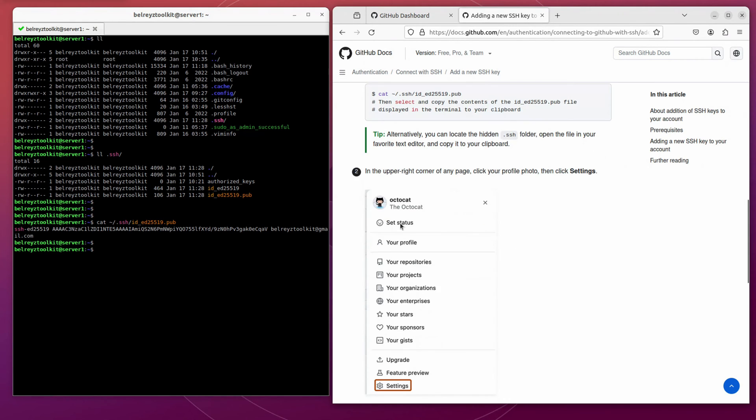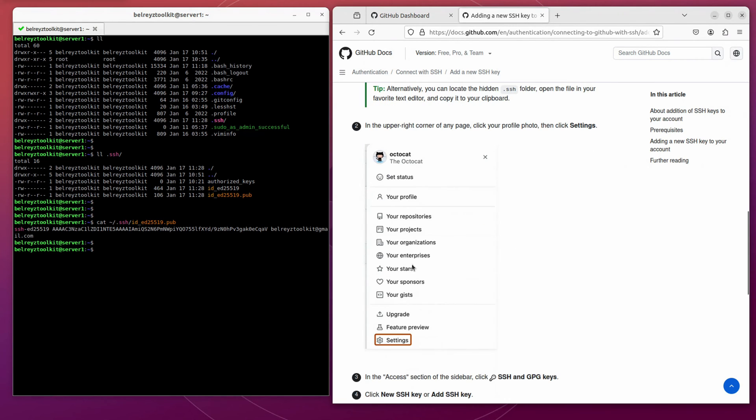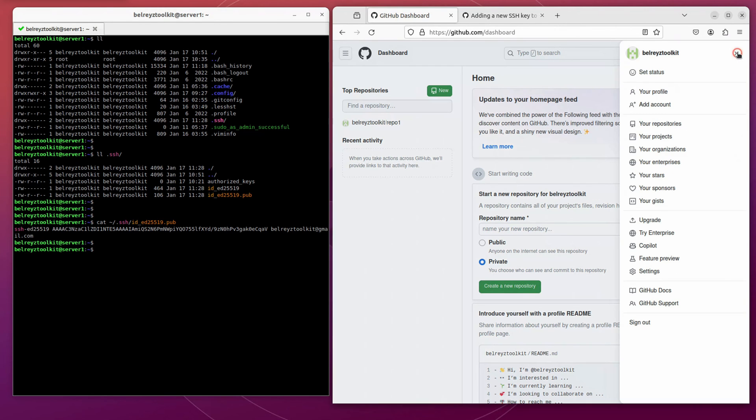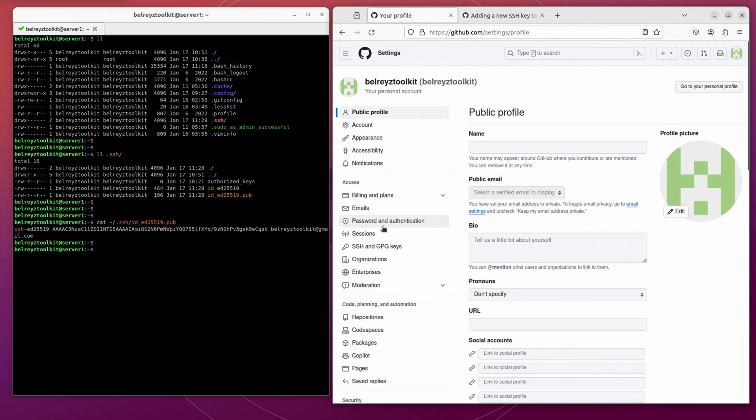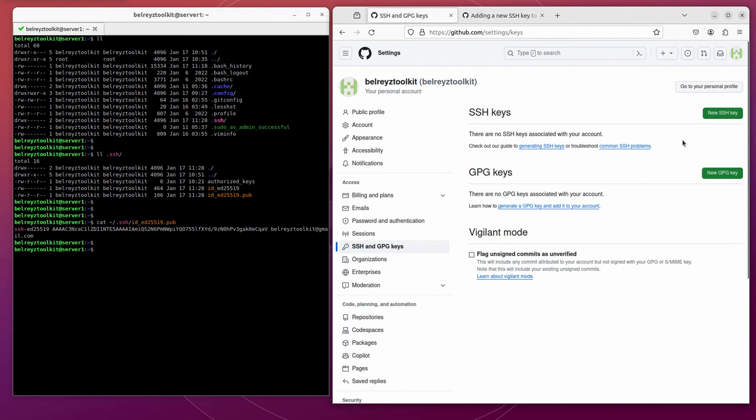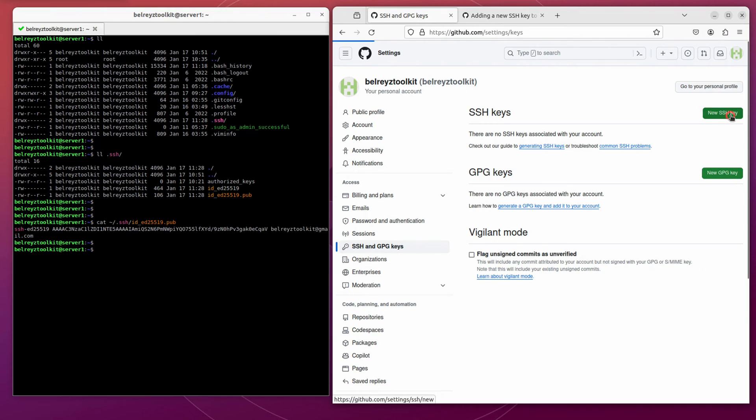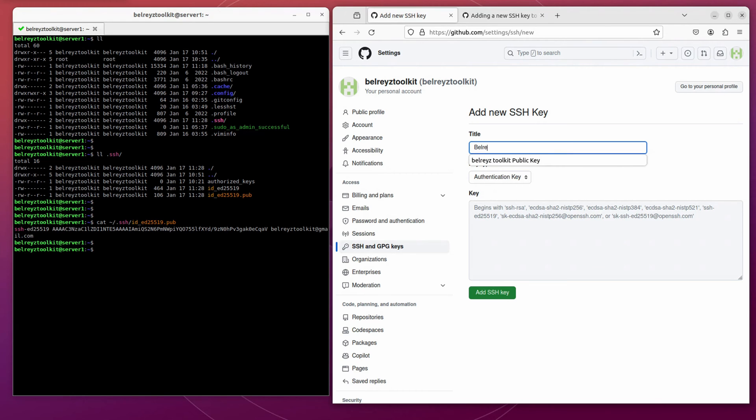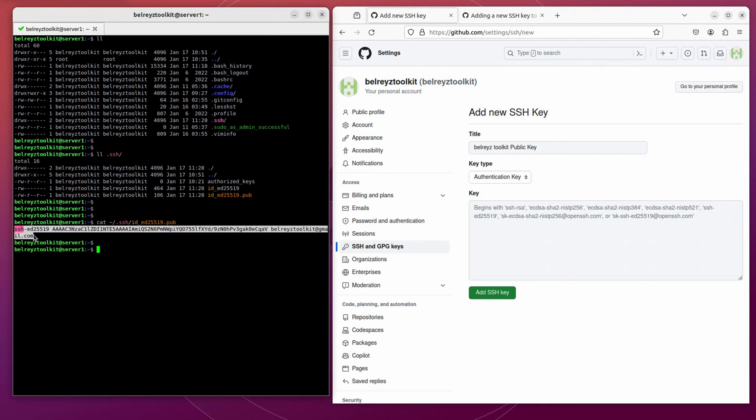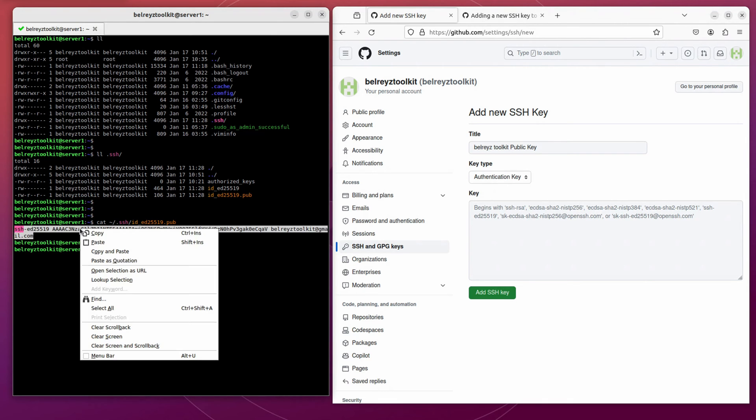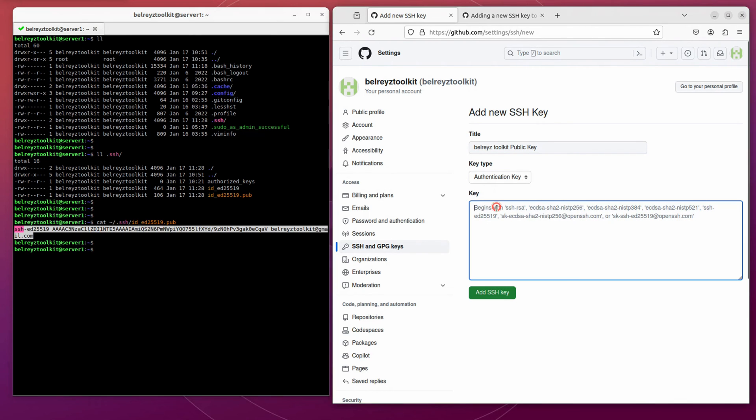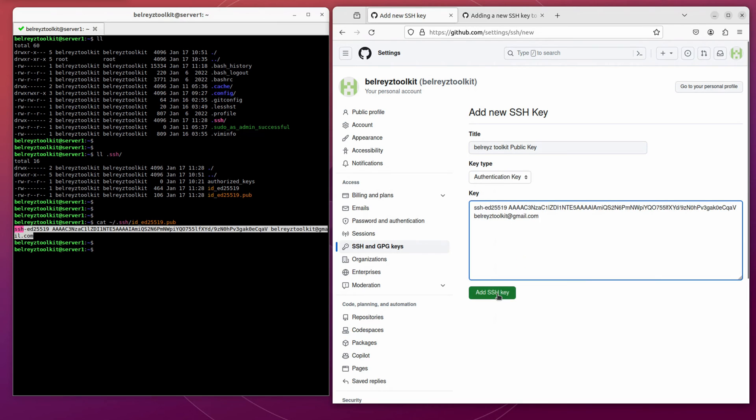On step two, let's go to our dashboard and go to the settings. The dashboard is on the upper right corner. Click on settings. And then click on SSH and GPG keys. And then click the new SSH key. You can name it anything you want. Say, Bellraise toolkit public key. And then let's copy the public key from our terminal, paste it here, and add SSH key.